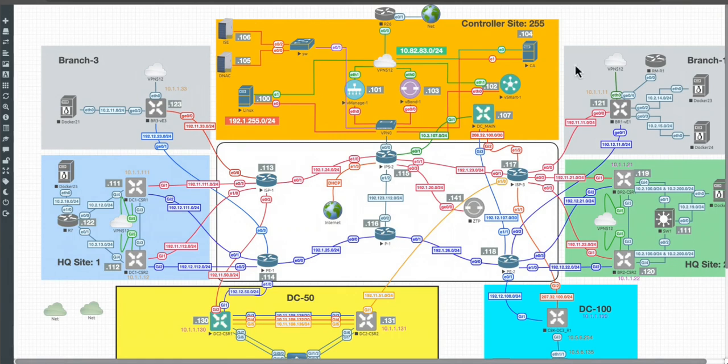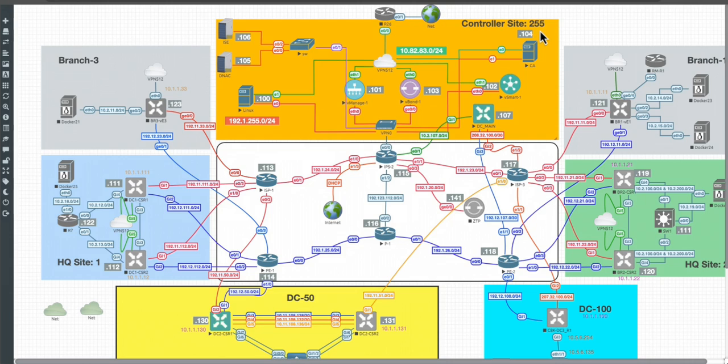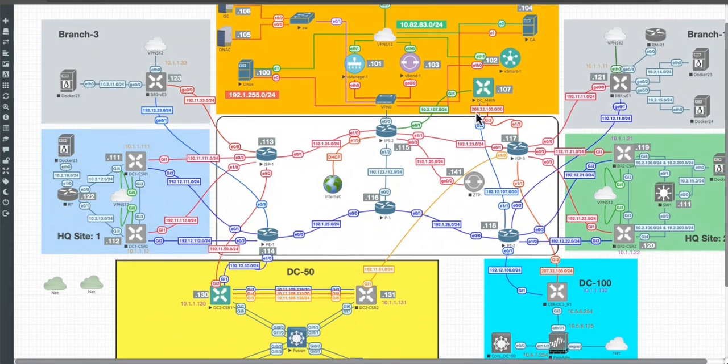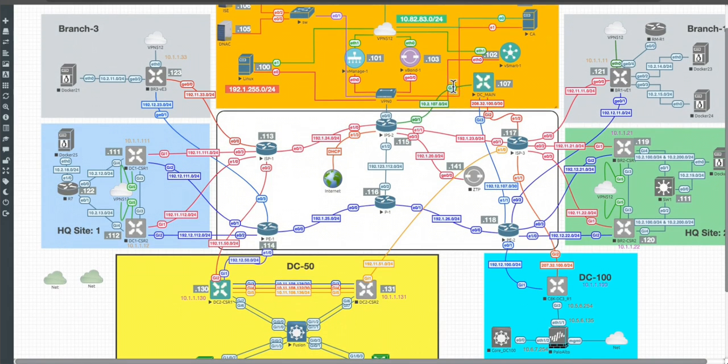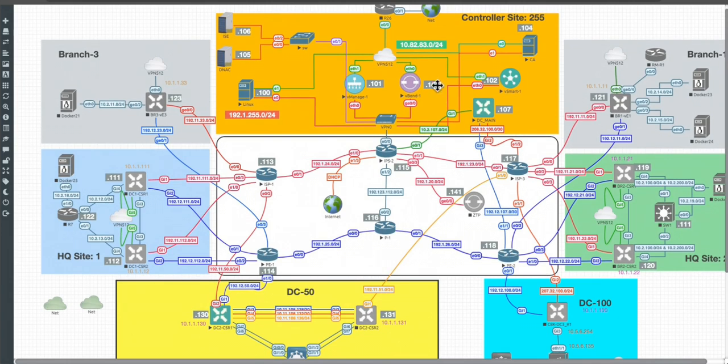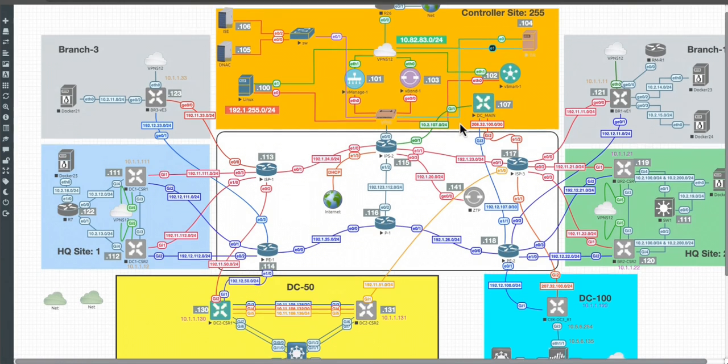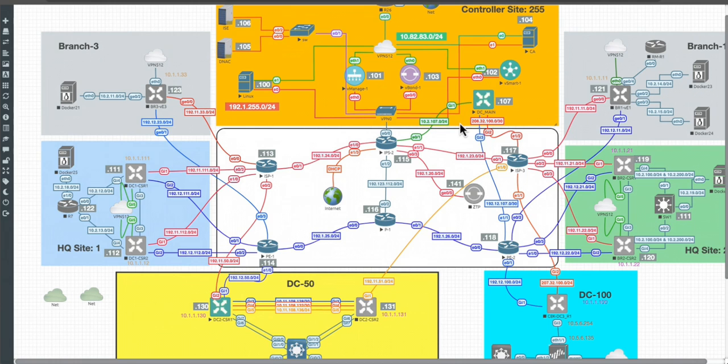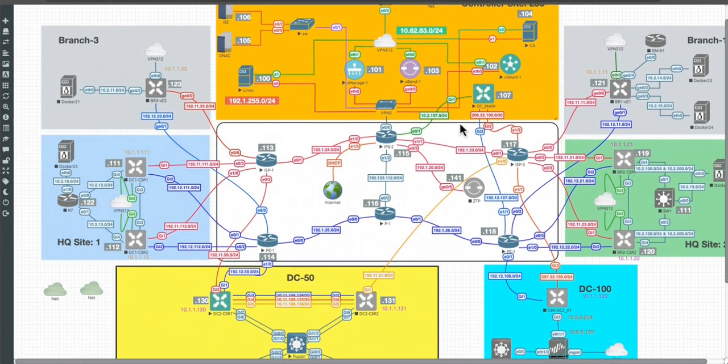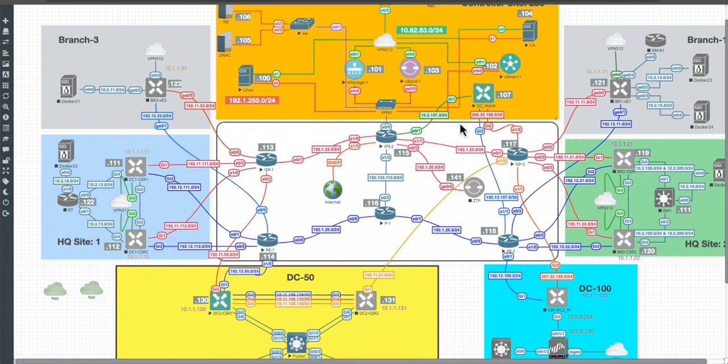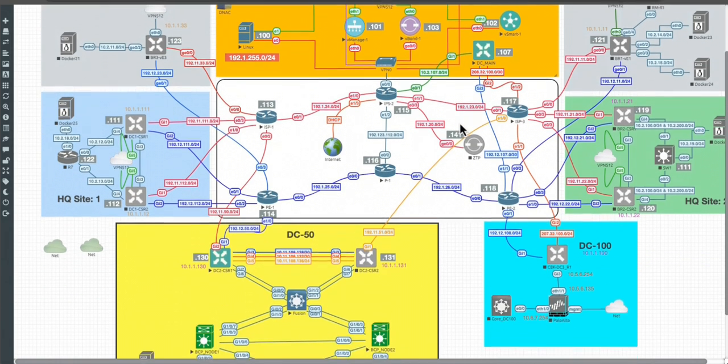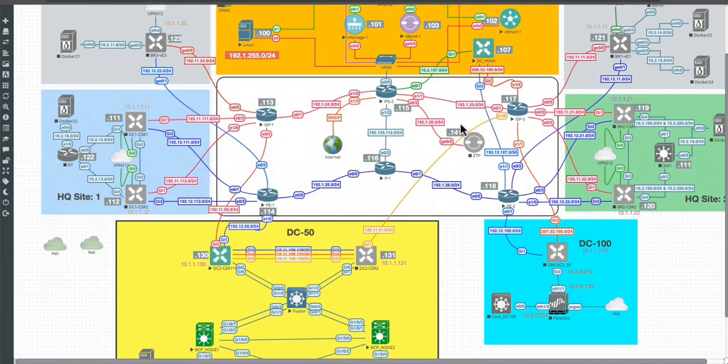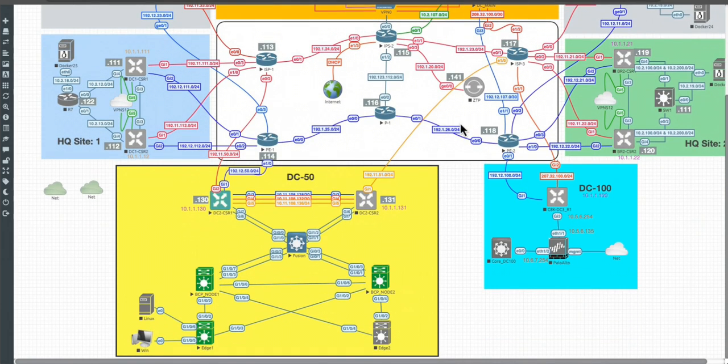This is the gateway for all my controller site, for all the devices that are located in the site 255. And then this is in global routing table. That's the reason why I'm using this device, because I need a way to send those segments to my VRF 10 which is related to my virtual network that is assigned for corporate users.